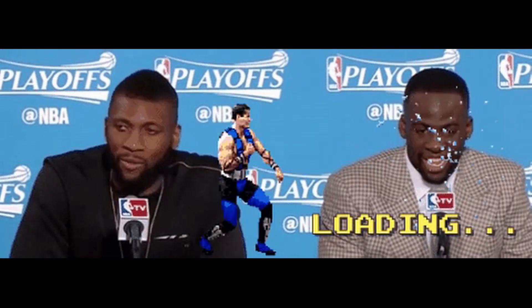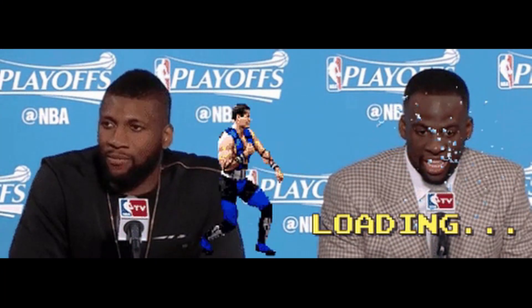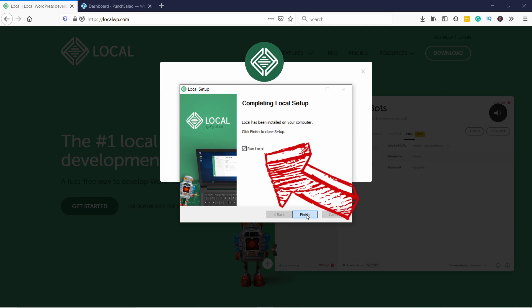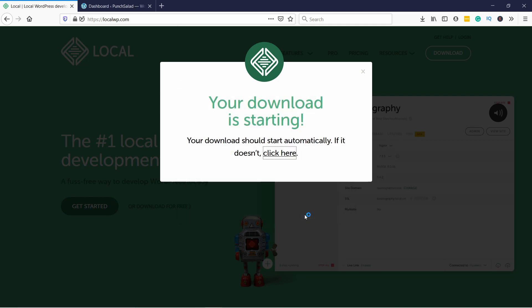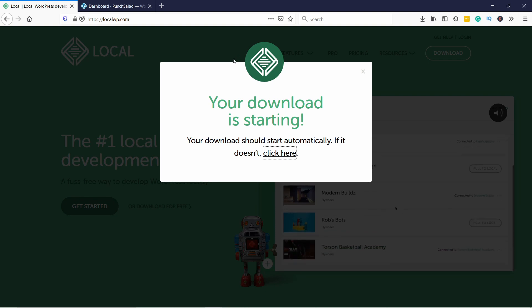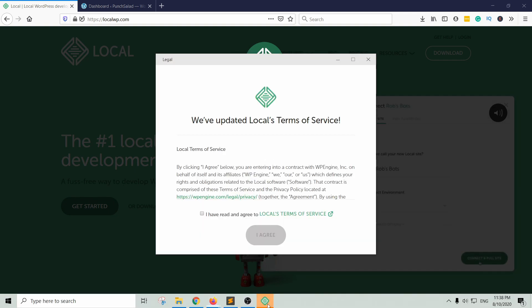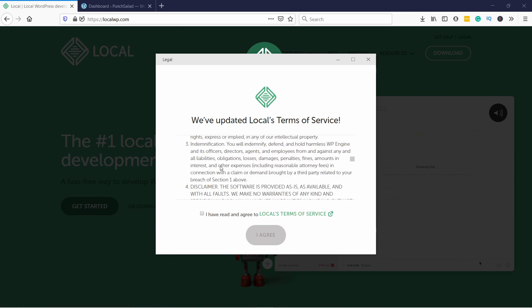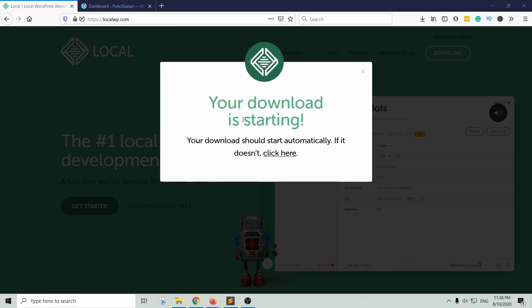Now the installation will take a few minutes - you can pause the video until it's done loading. Once the download is done, make sure you have selected Run Local and click on Finish. Local WP should open up. You'll need to read through the terms and conditions, and if you agree with them, check this checkbox and click on the I Agree button.